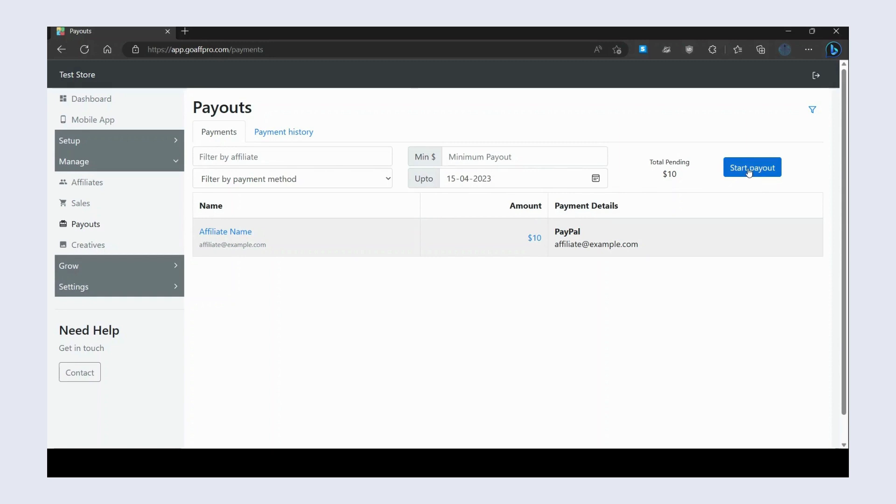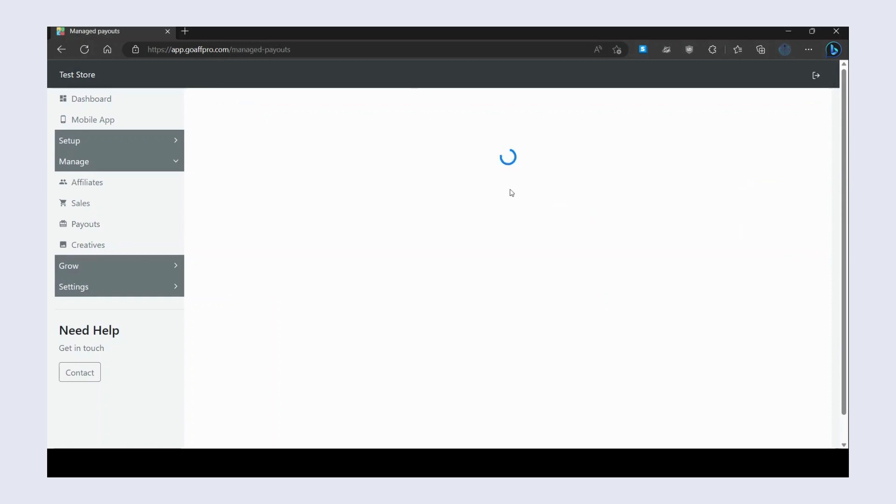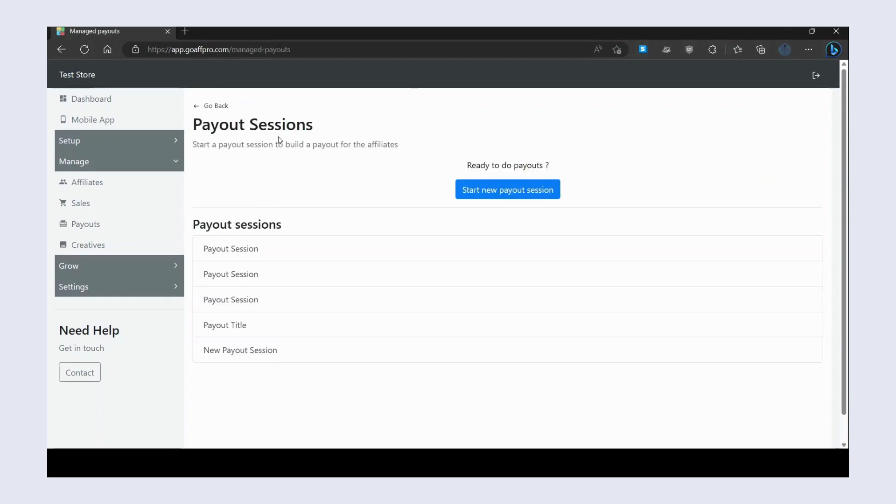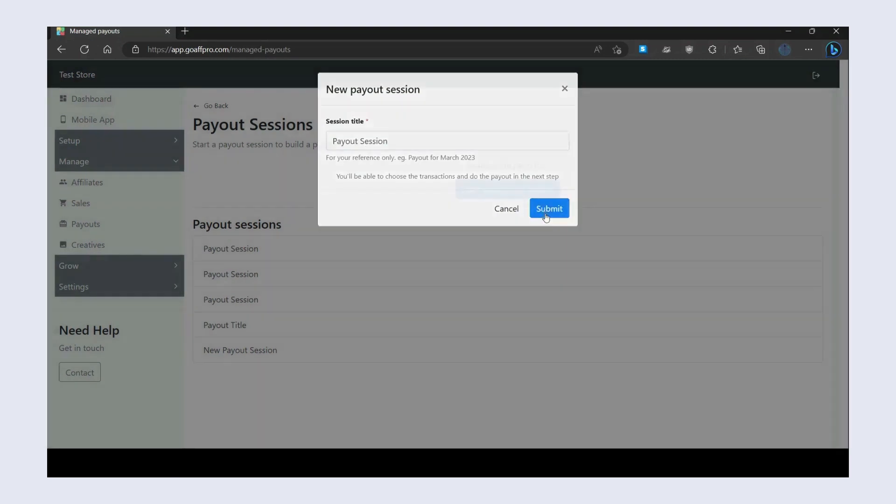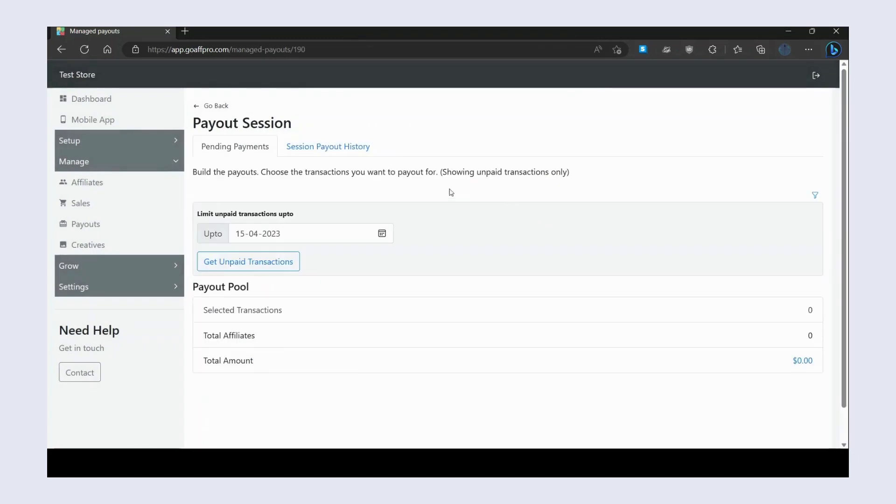Click on Start Payout. This will open up the Payout Session section. Here, click on Start New Payout Session. Now enter the title of the session, then click on Submit. This will open the payout session.